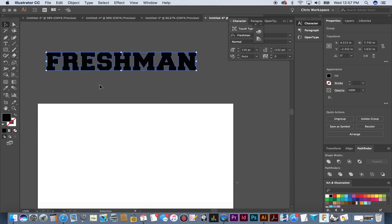You can do that with Shift+Command+O, and that will create outlines. I do that all the time — I can never remember where it is in the menu, but I remember Shift+Command+O. That basically turns all the font into vector artwork — it's no longer a font you can type with. That's an important step.